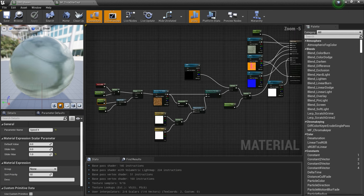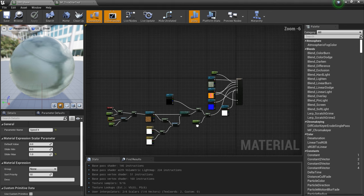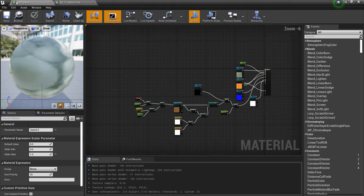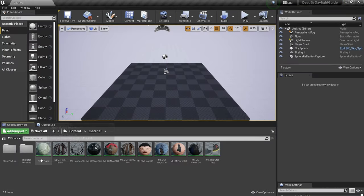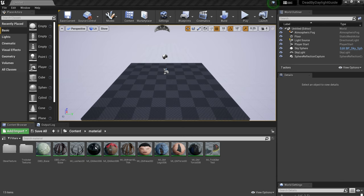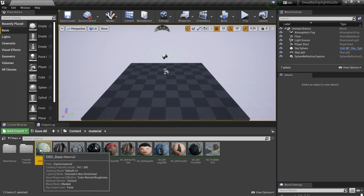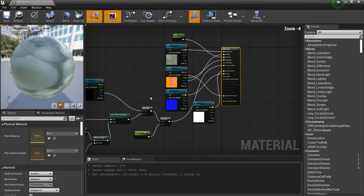With that, you should be good to go importing characters. I will include these two materials in the description, but I need to emphasize: making your own materials is the better move. These are very basic materials basically for previewing — so you can understand how the textures function.